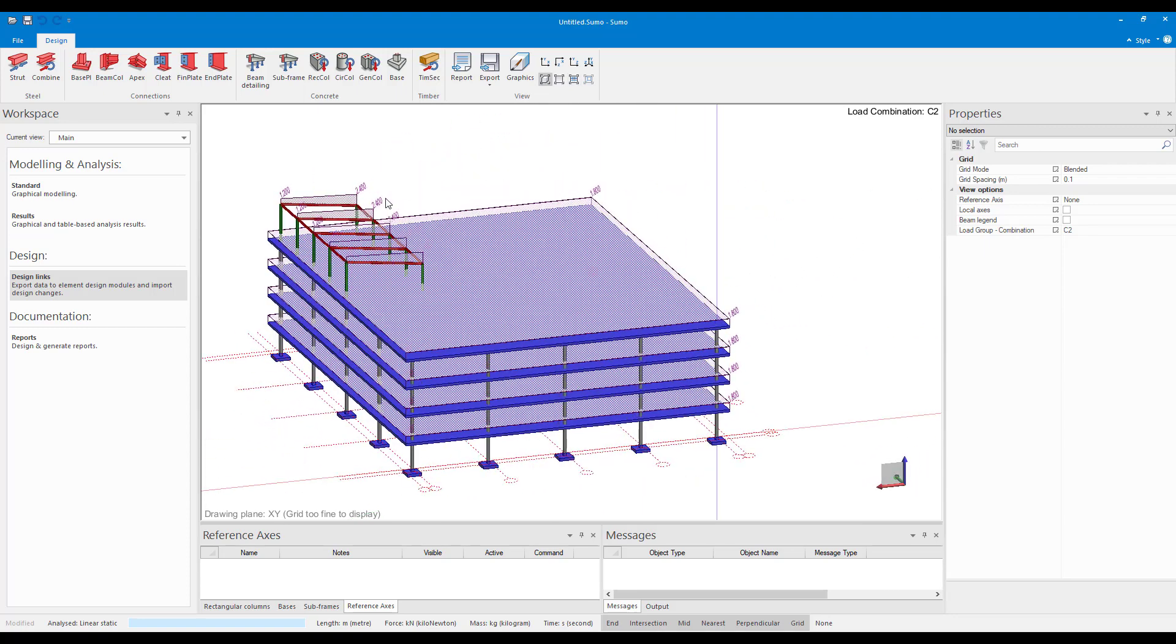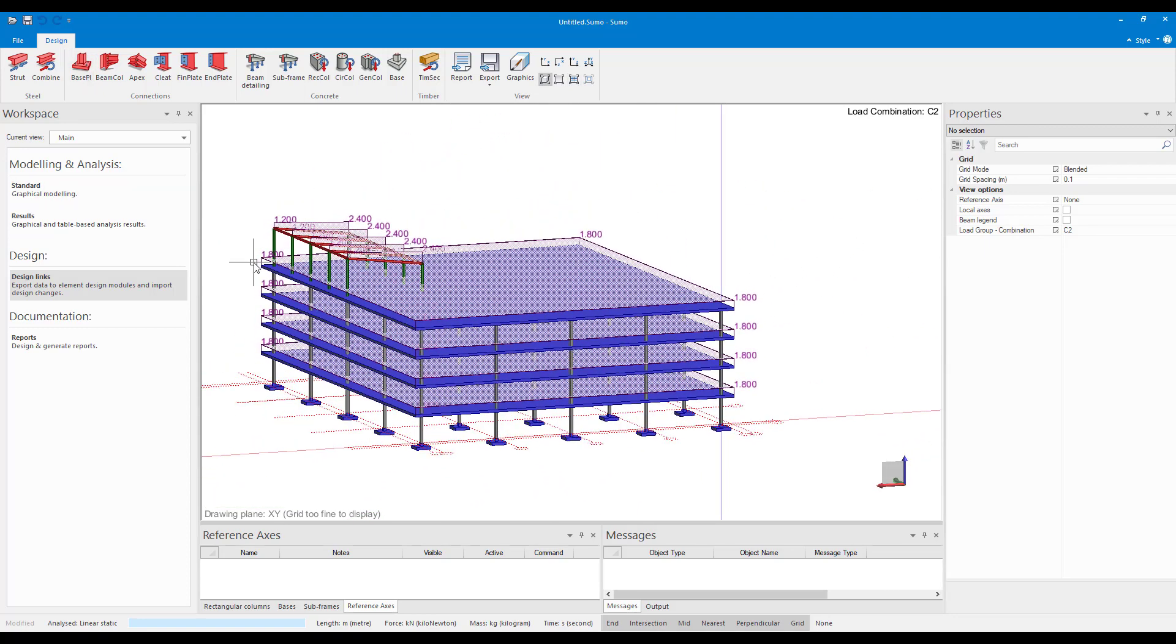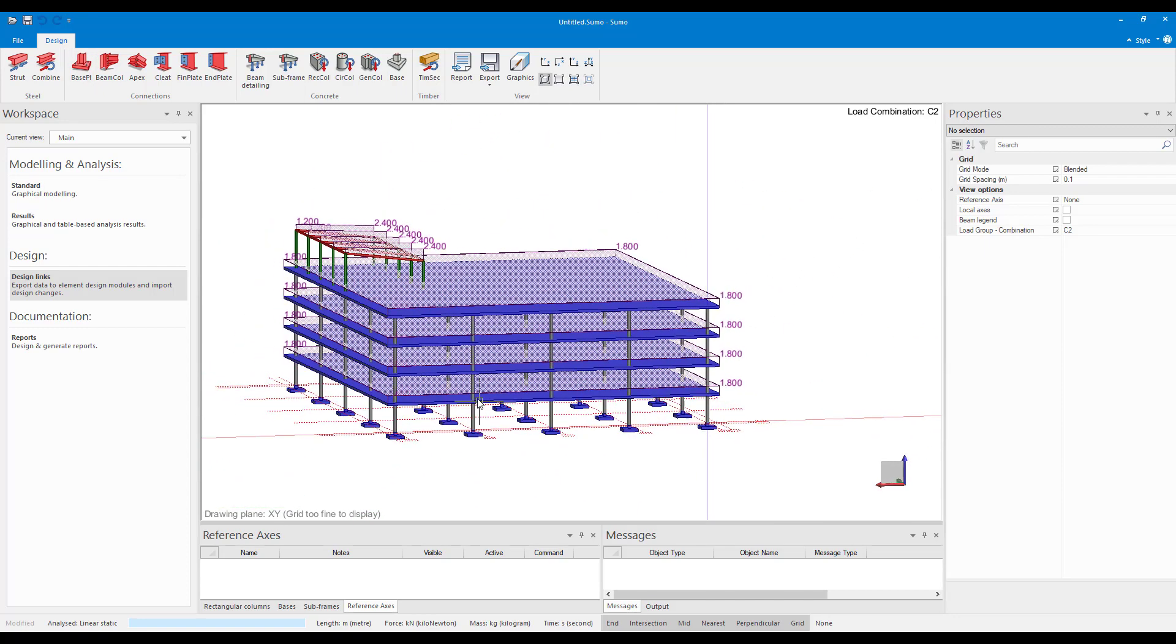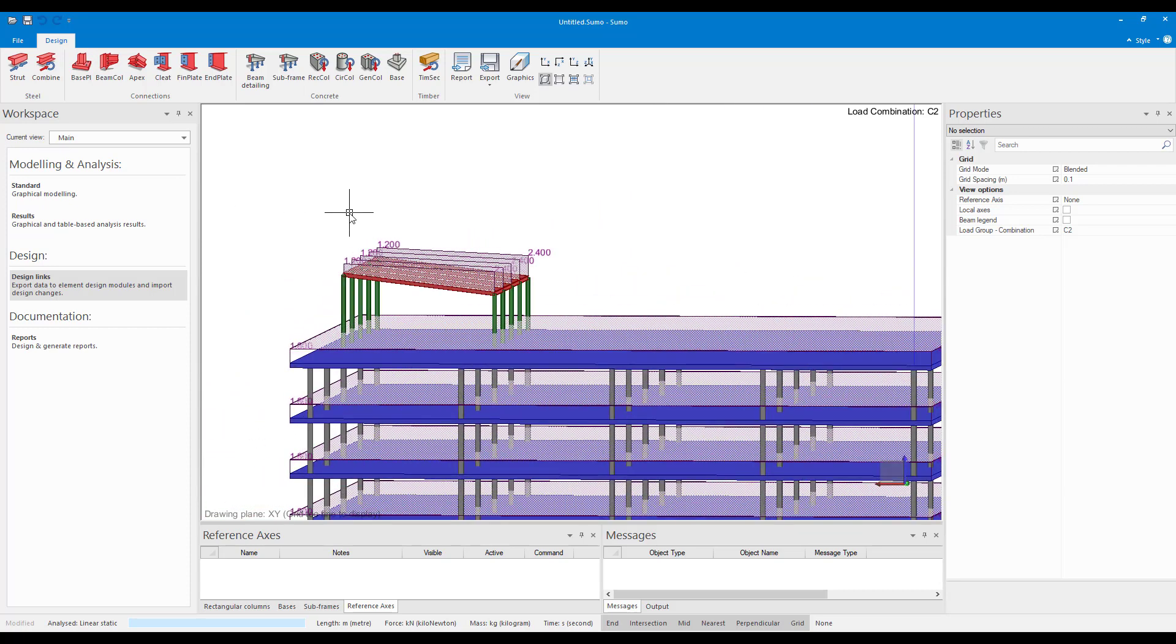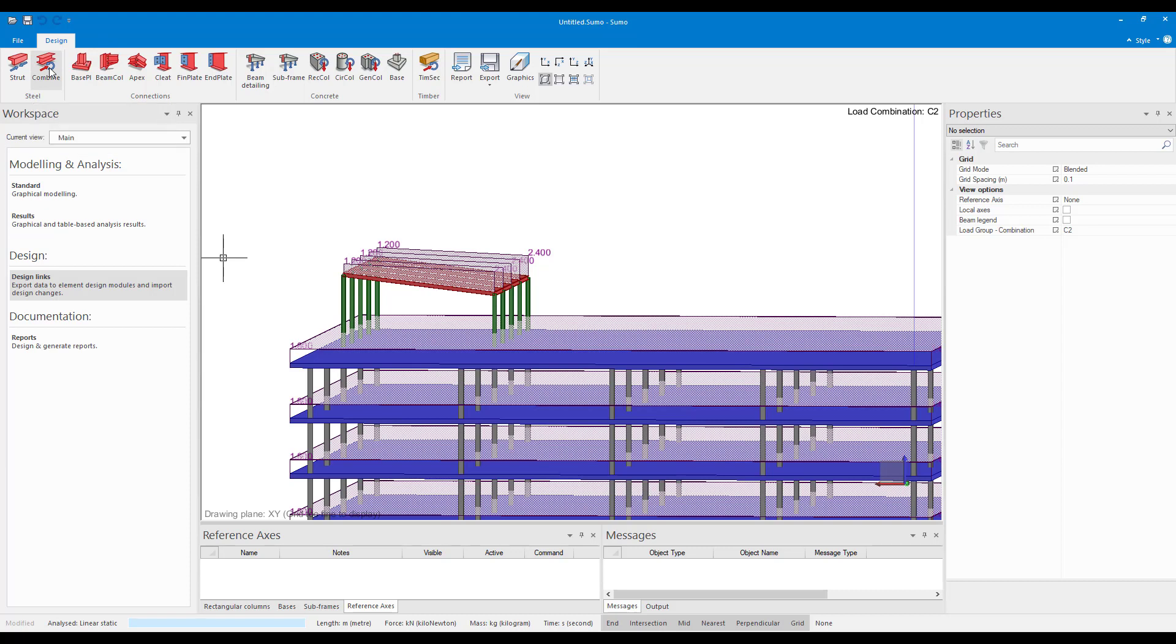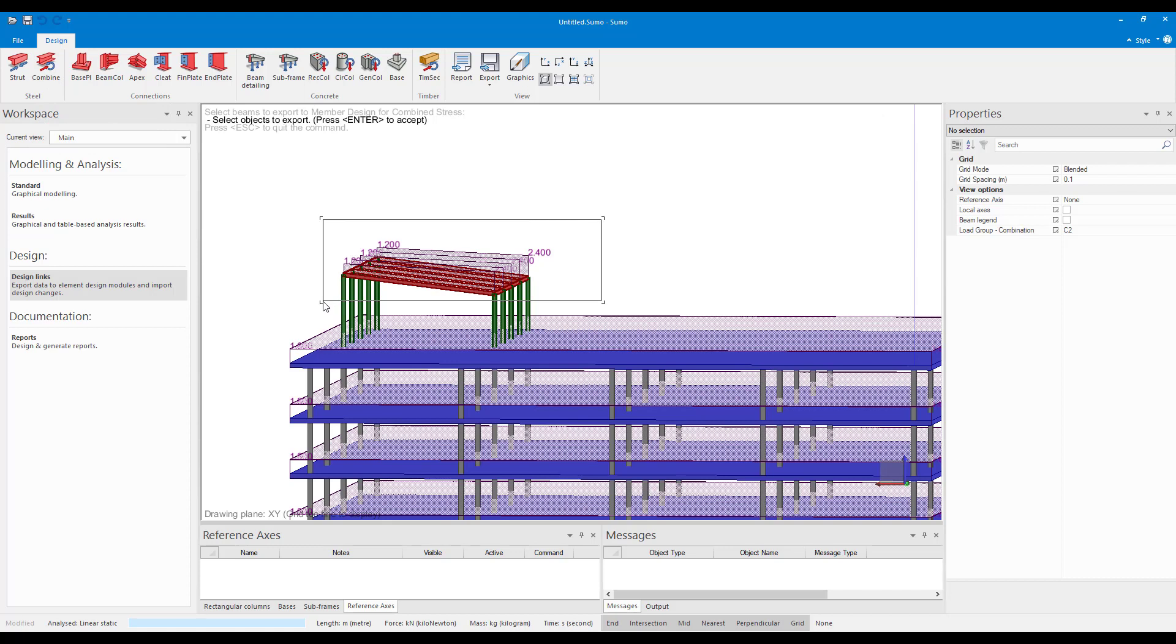So I'm just going to demonstrate a few of them. I'm not going to do all of them. So let's first start with combine. So I click on combine. As I hover over it, it says export the model or selection of the model to member design for combined stress. So I click on combine and I want to send this steel structure to my member design for combined stress module.